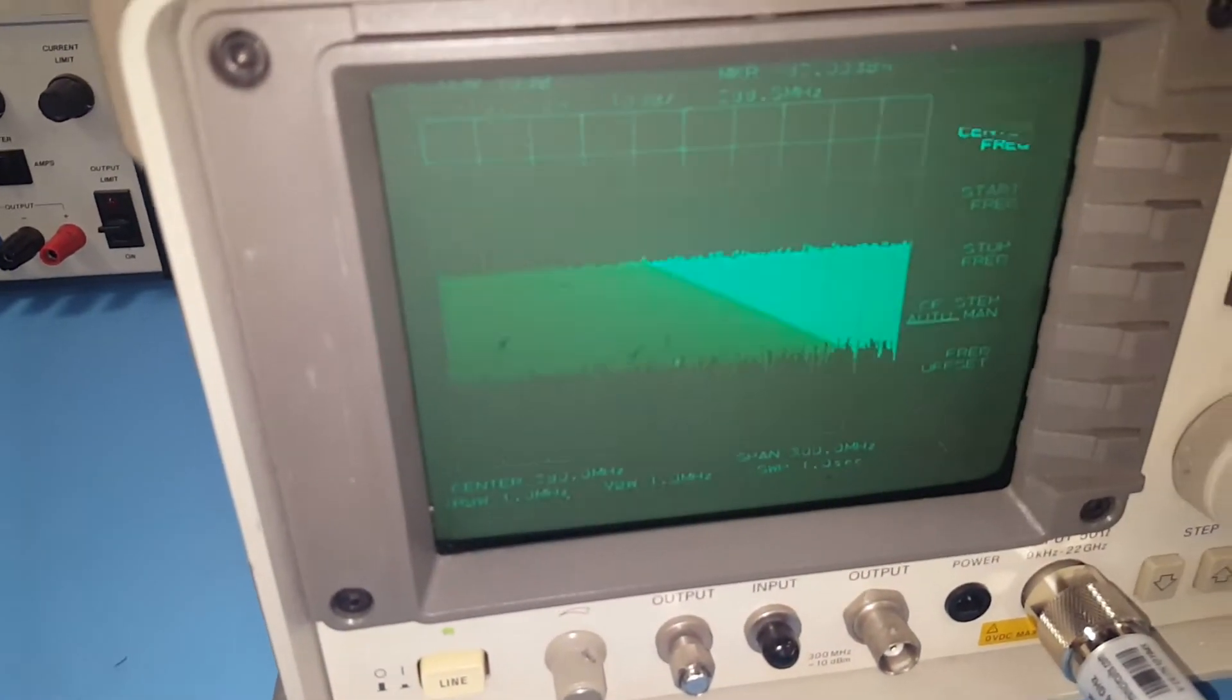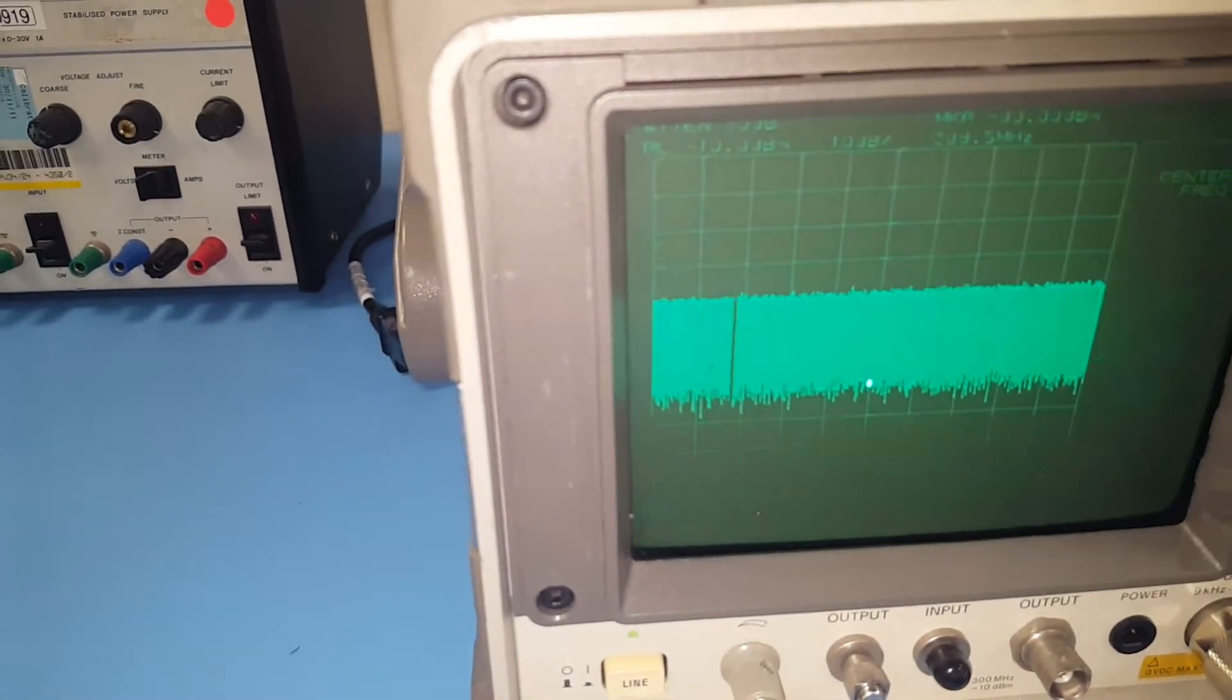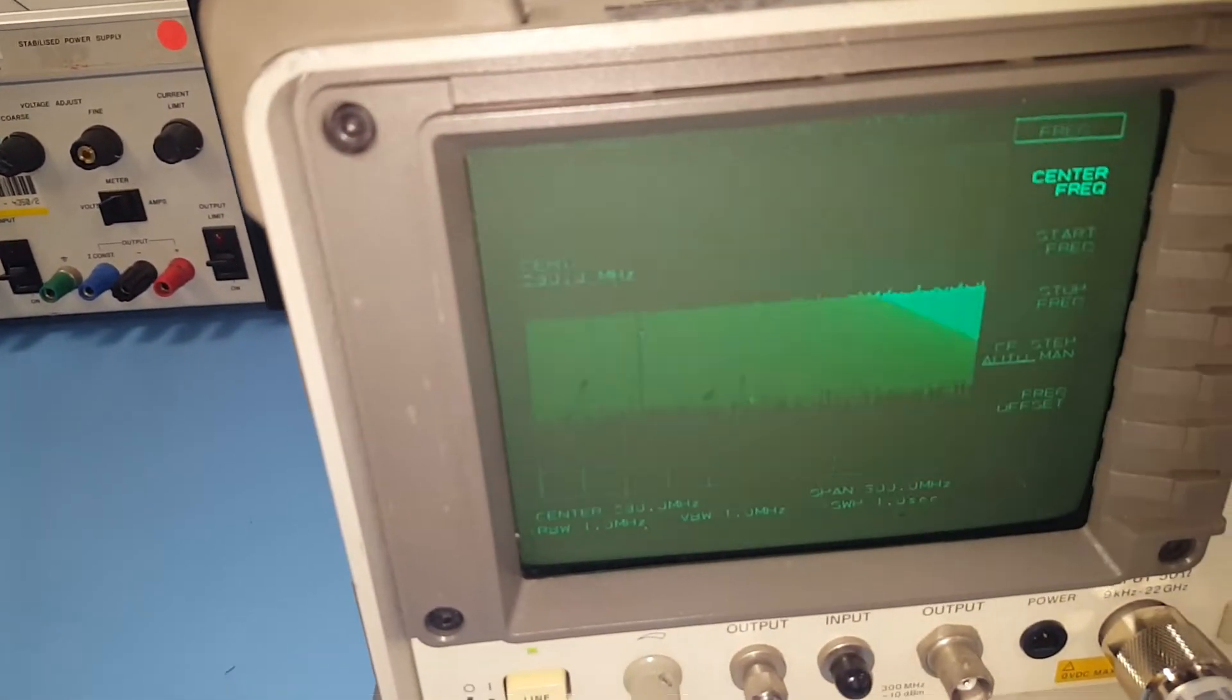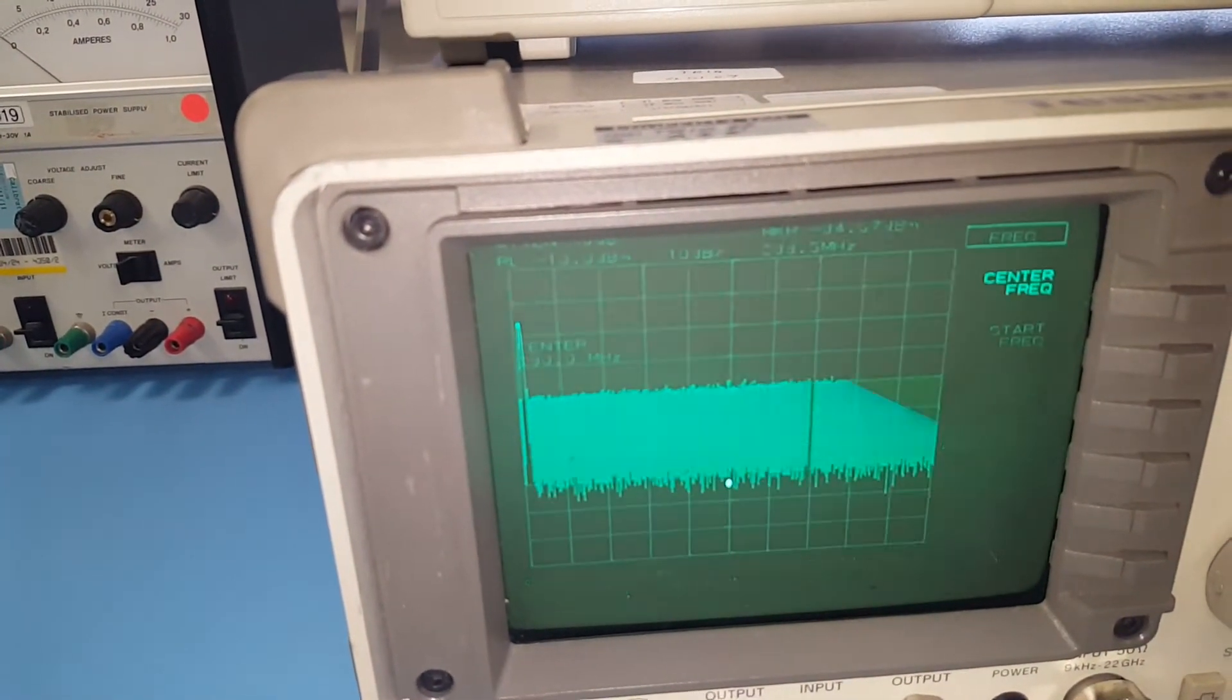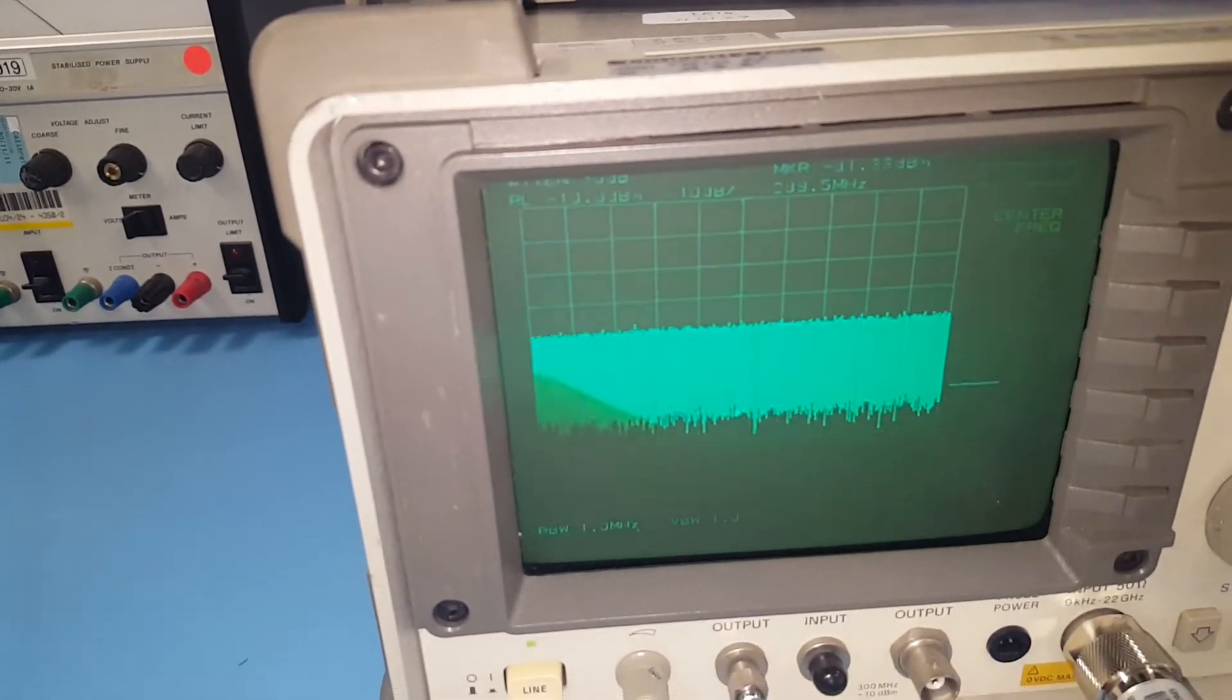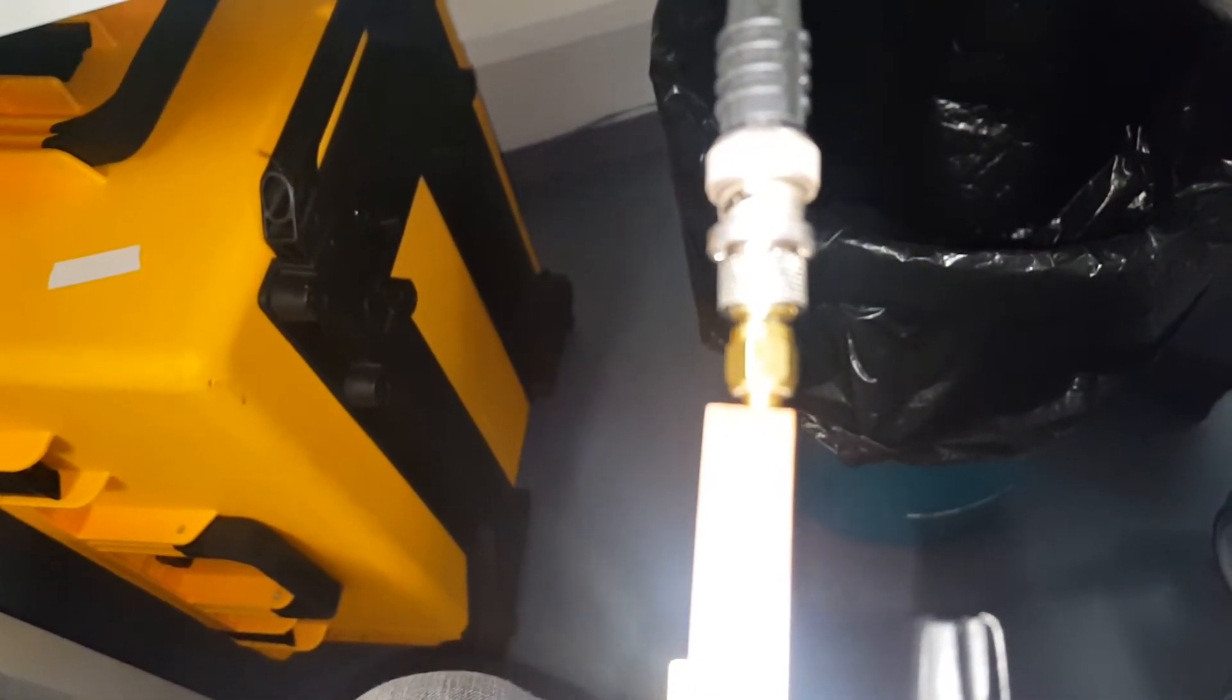This time I've set up the spectrum analyzer on the second harmonic of 145 megahertz, which is 290 megahertz. I'm going to transmit on 145 and as you can see there's no harmonics. That is what you want. So this device, a low-pass filter, provides harmonic rejection on 145 megahertz.